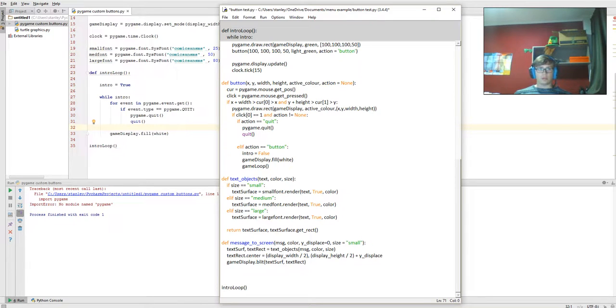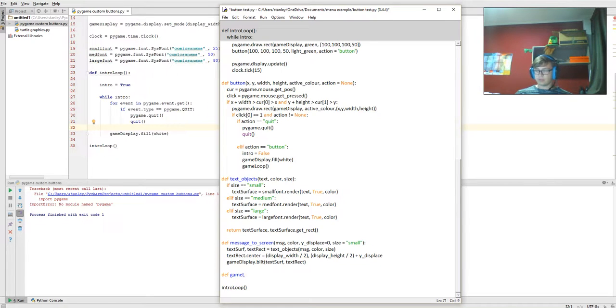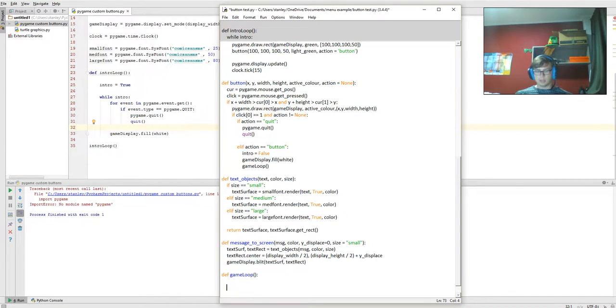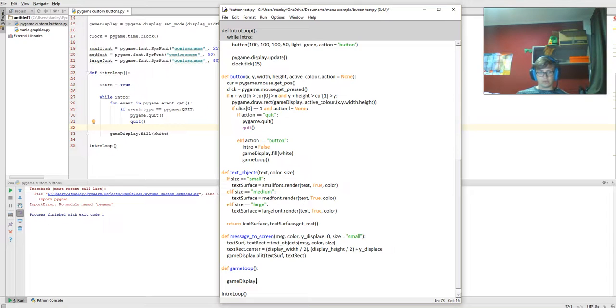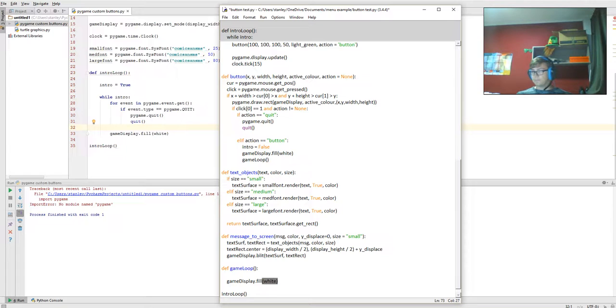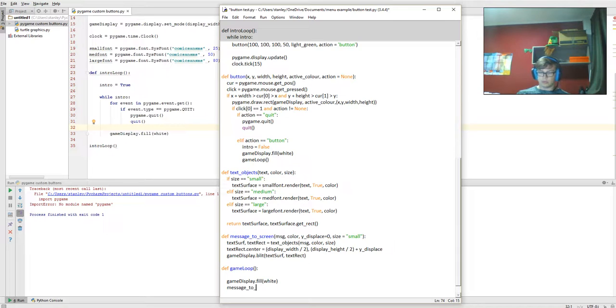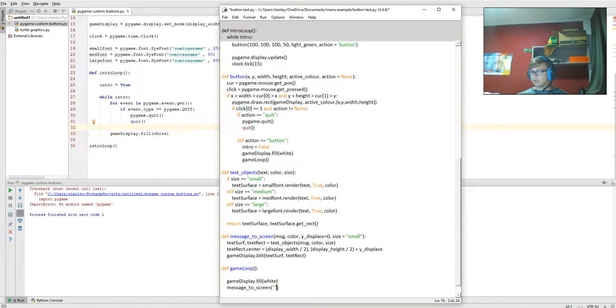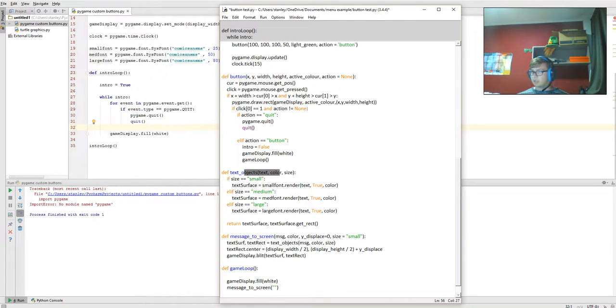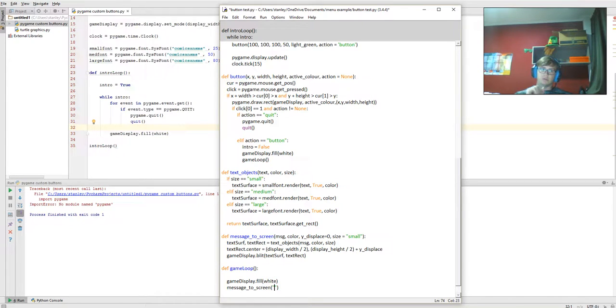Now we're going to define game loop. That's what's going to be run on the button being clicked. We're going to game display dot fill white, and then we're going to go message_to_screen. This one doesn't really need to be shown because that's just sending stuff to a function here which is getting stuff from a function and displaying it.